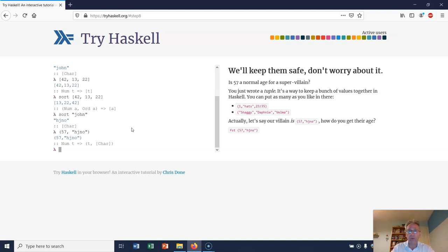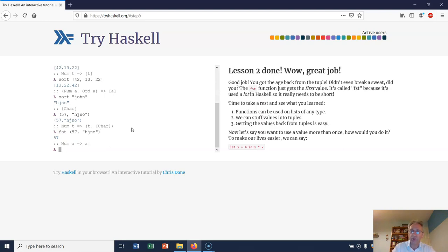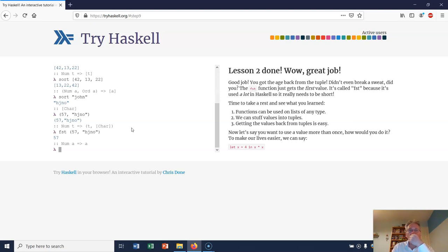I can use fst to dig values out of tuples. So if I go fst of (57, purchase no), then that will return just the number 57. I got my age back from the tuple.